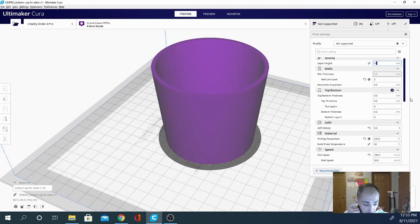I don't have the seam setting showing. It's in walls. Z seam alignment, Z seam position. The X and Y we're not going to use — that's for manually placing the Z seam. It can be helpful but not necessarily easy to do.